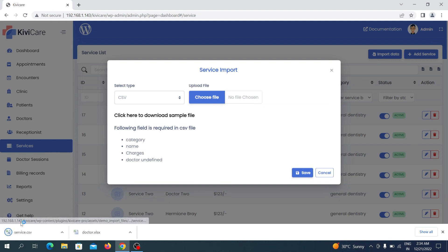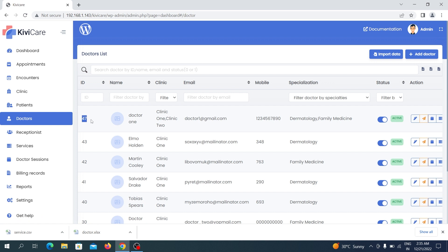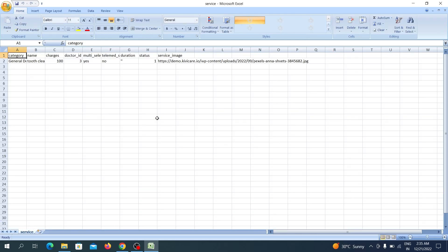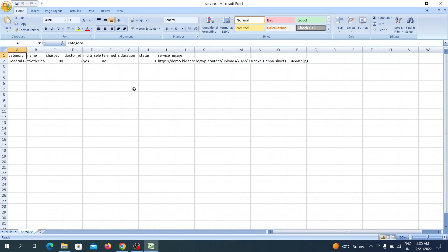Click Import Data in the Services section and download the sample file, then close the popup. Go to the Doctors section and note the ID of the doctor you want to link the service to — this is the extra step. You must add the doctor ID in your Excel sheet to connect the service to that doctor. In the sample Excel you can see the doctor ID field clearly, showing how your CSV or Excel should look.